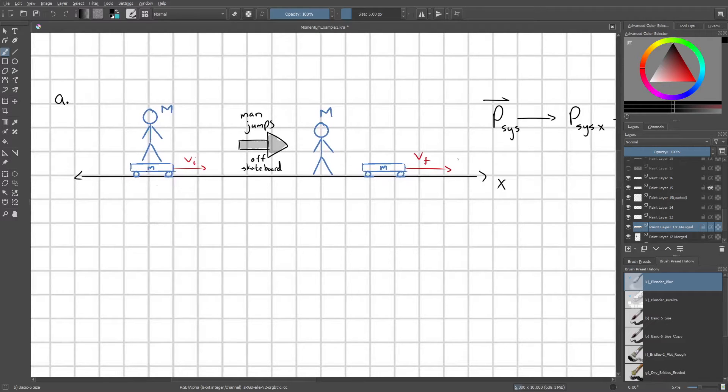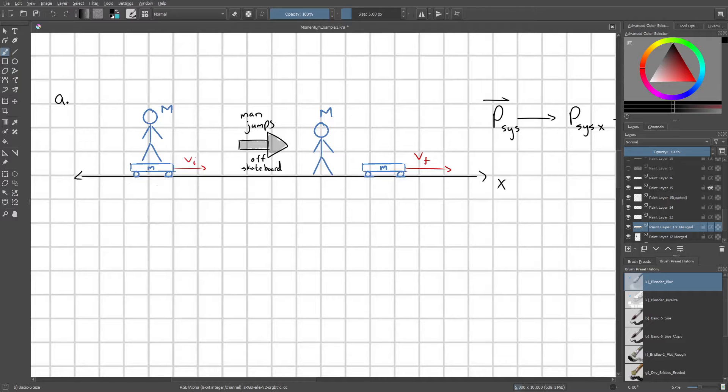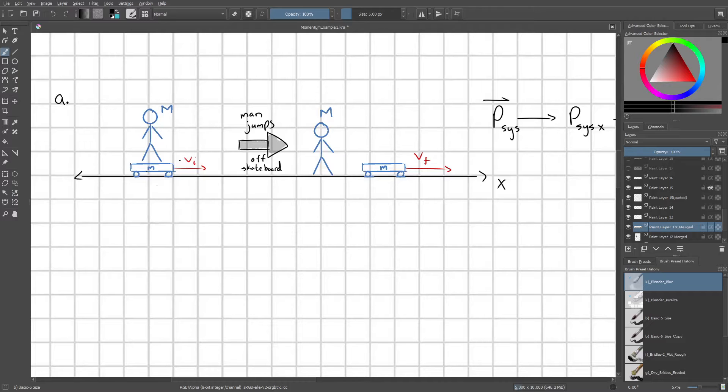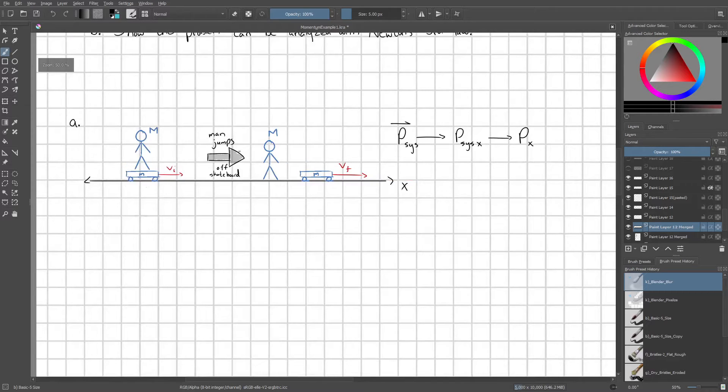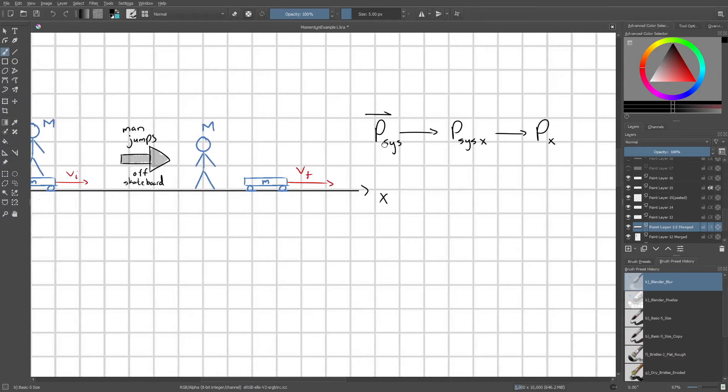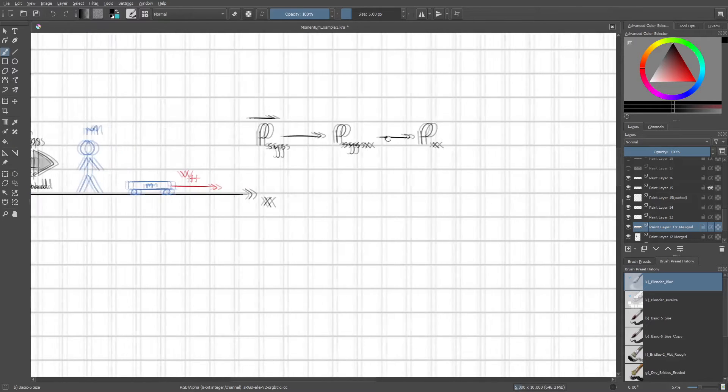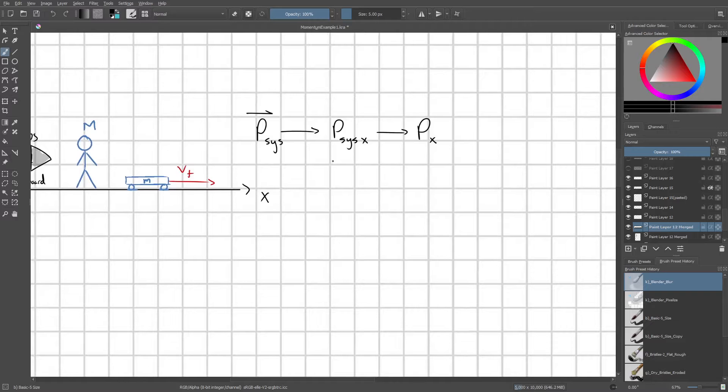Next we're going to define our coordinate system of interest, which is the x direction. Yes, there could be some situation where the y direction would be involved, such as the vertical component of the man jumping off the skateboard. However, this is going to have no bearing on the increase of the skateboard speed in the x direction. So we don't even need to worry about that.